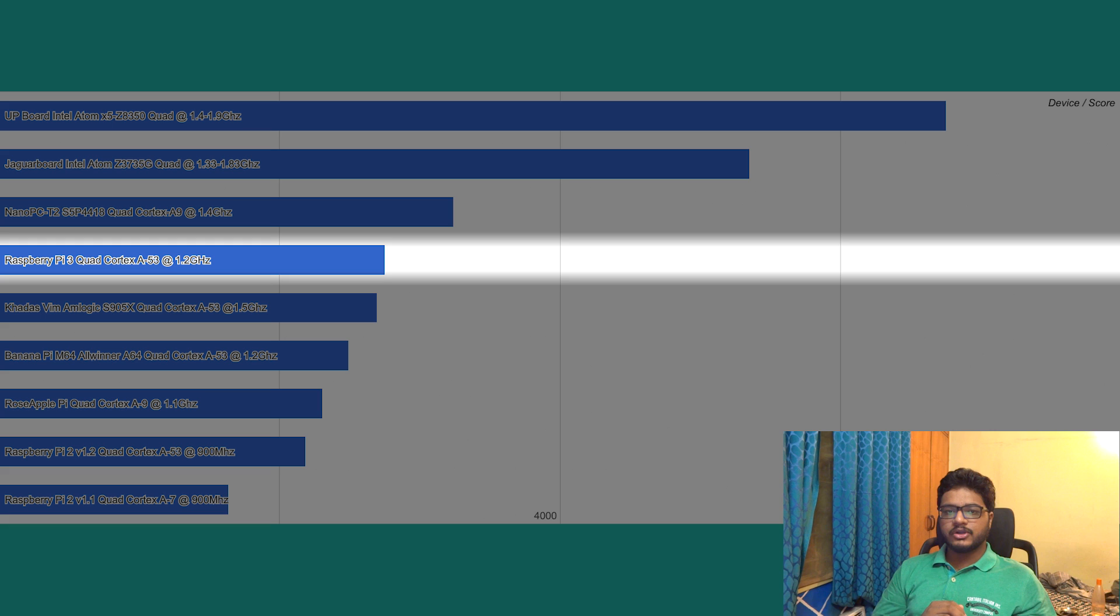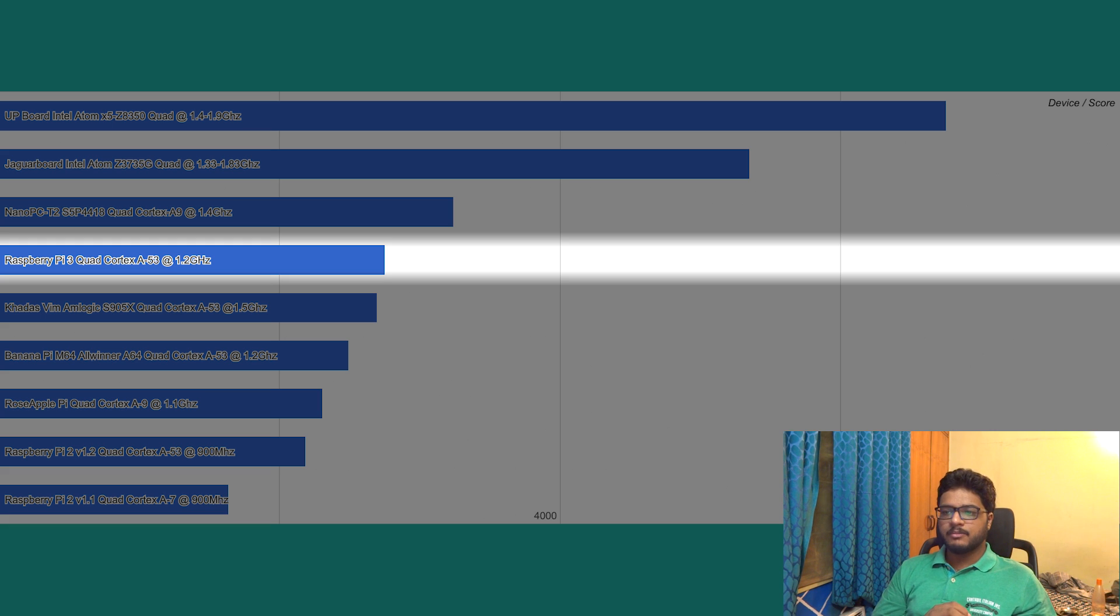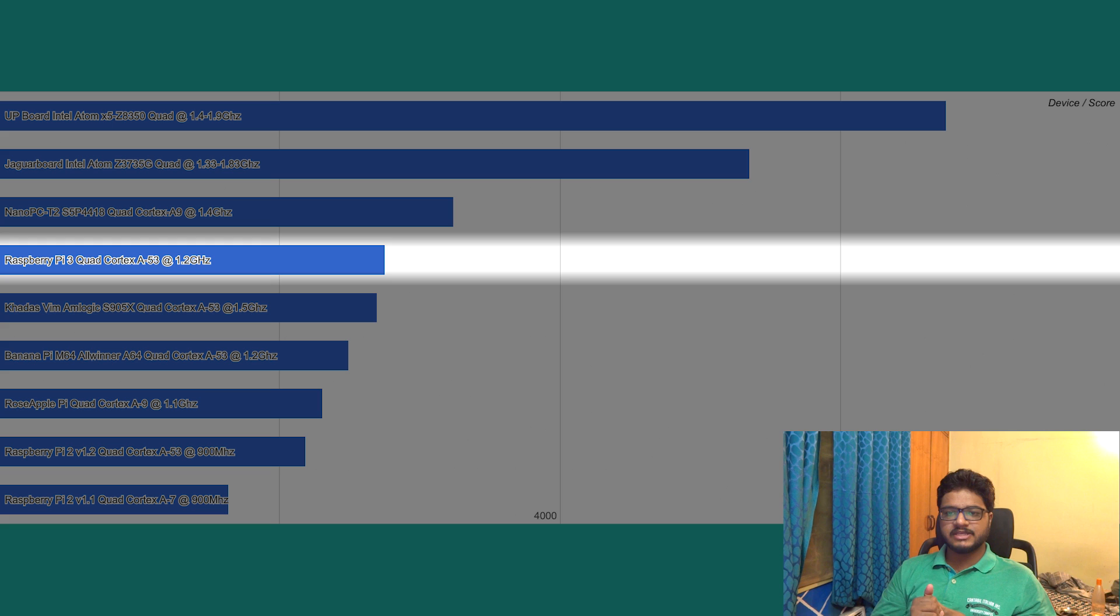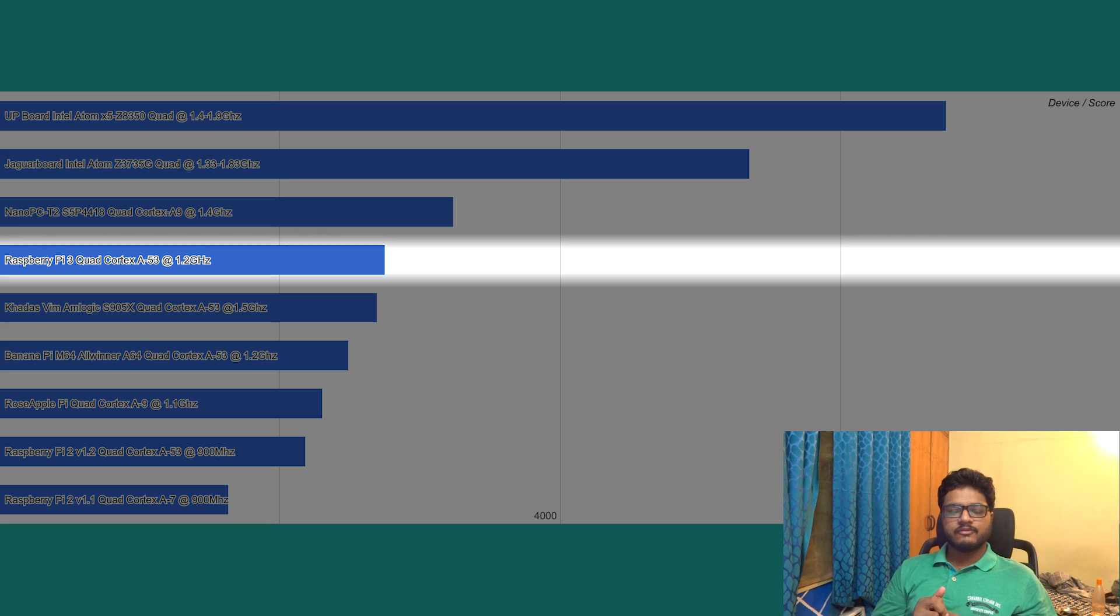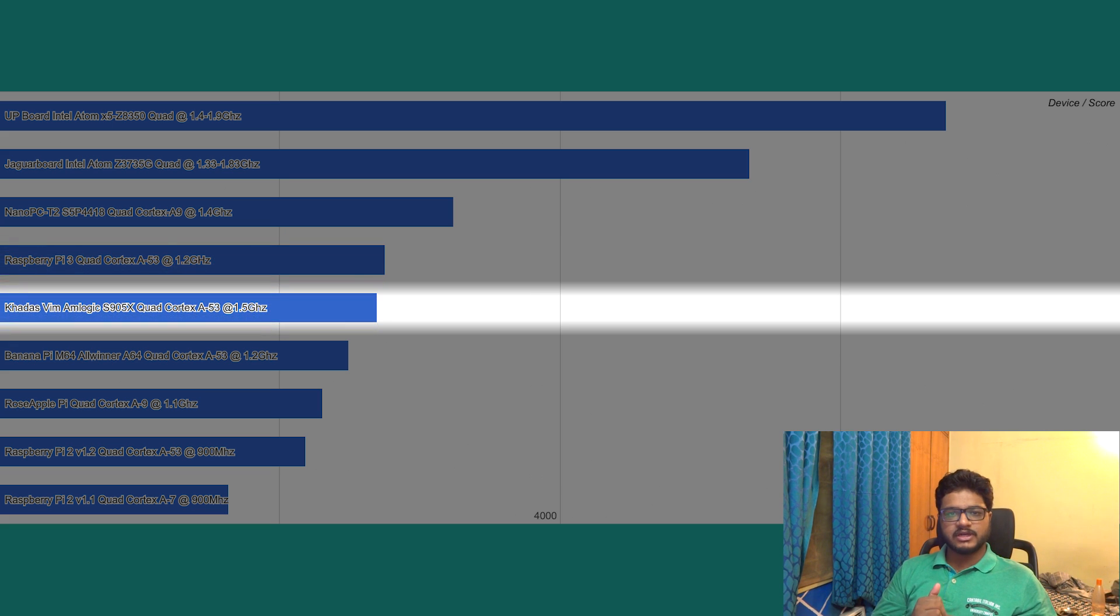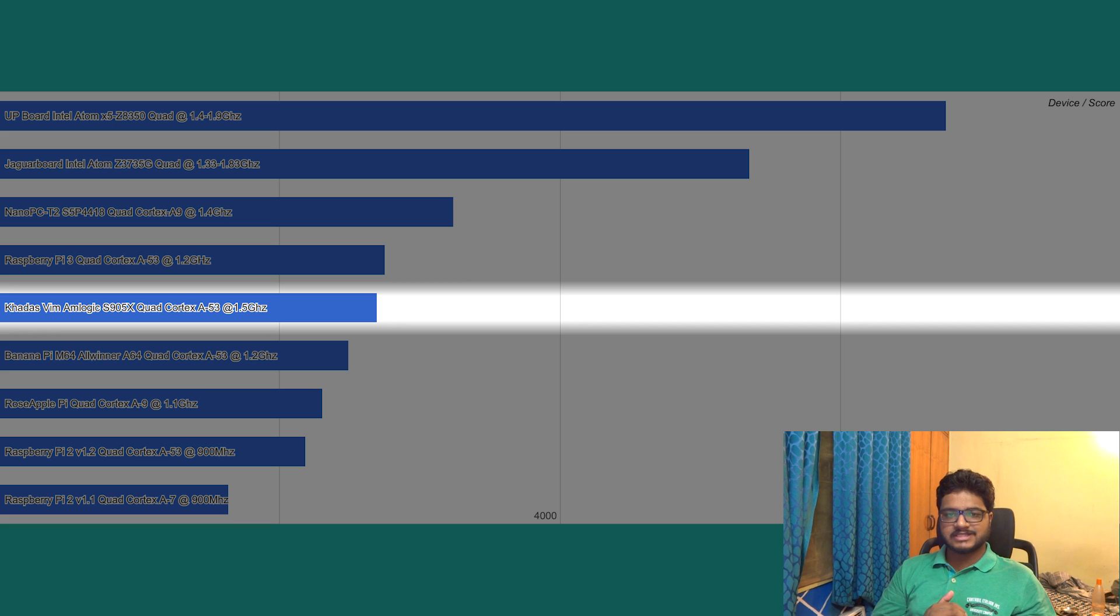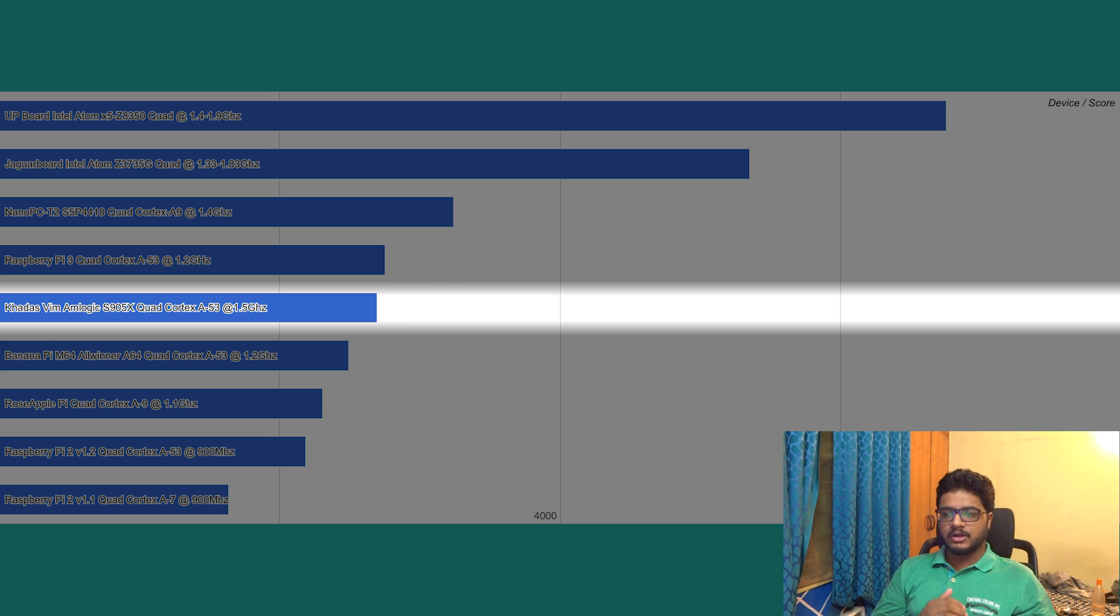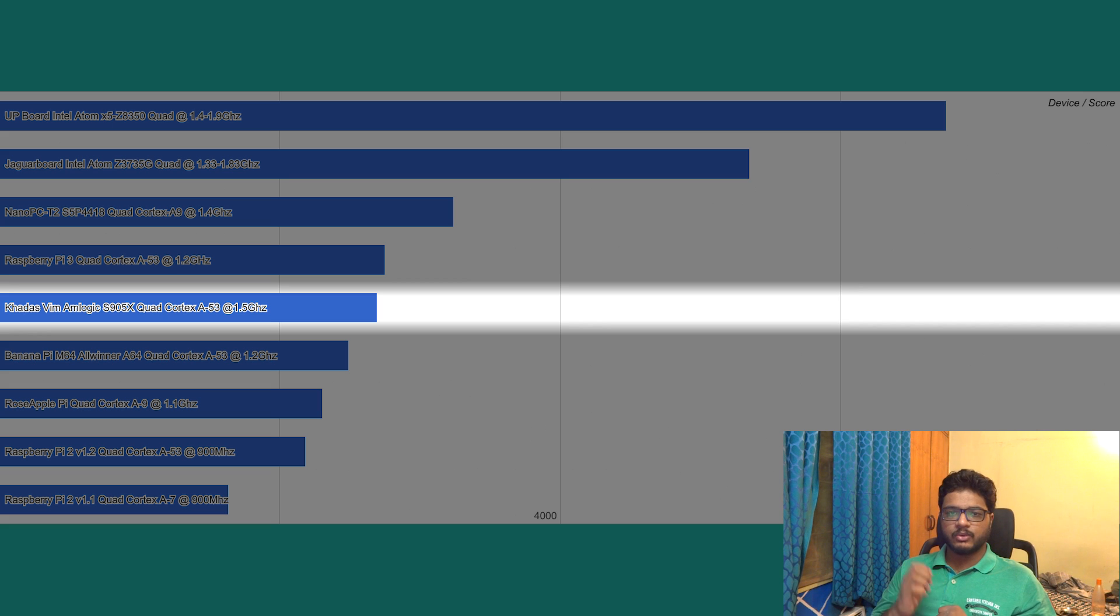Following behind is the Raspberry Pi 3 with a score of 2753, powered by a quad-core Cortex-A53 CPU clocked at 1.2 gigahertz. Following very closely we have the Khadas Vim with a score of 2699, powered by a quad-core Cortex-A53 CPU clocked at 1.5 gigahertz.